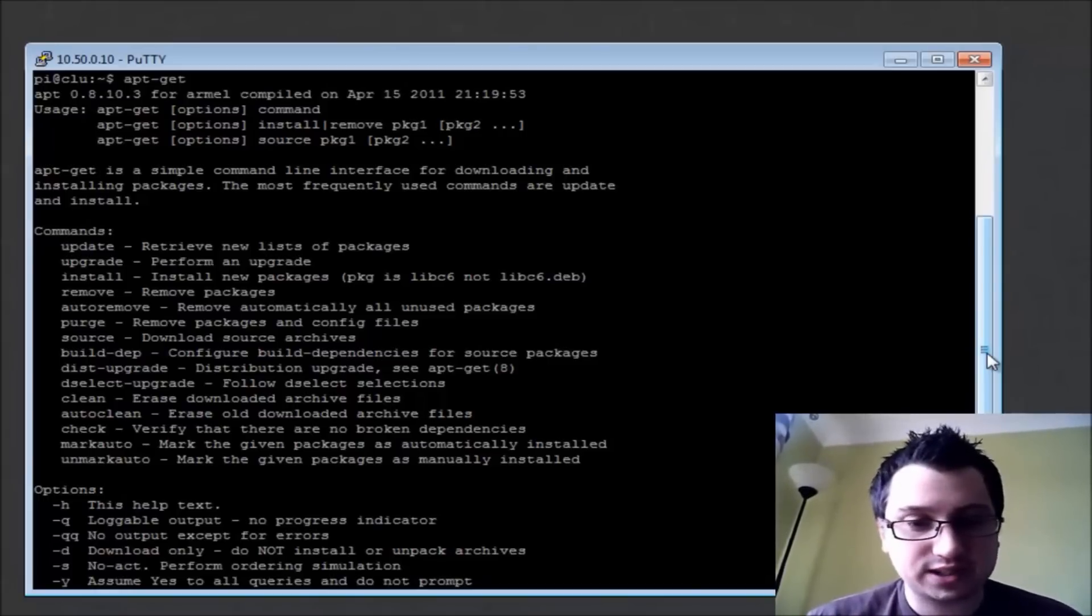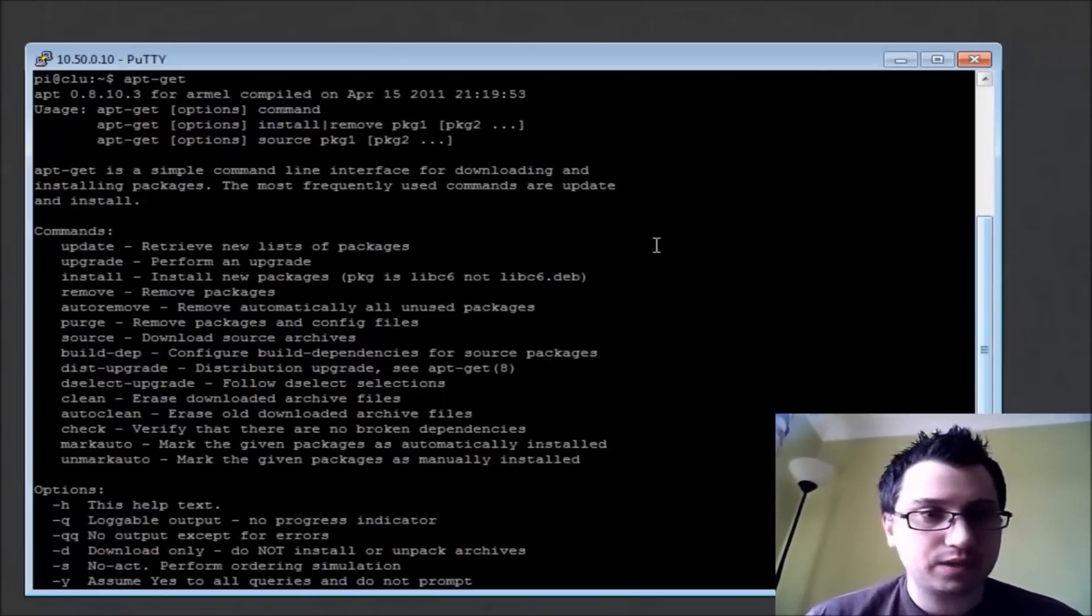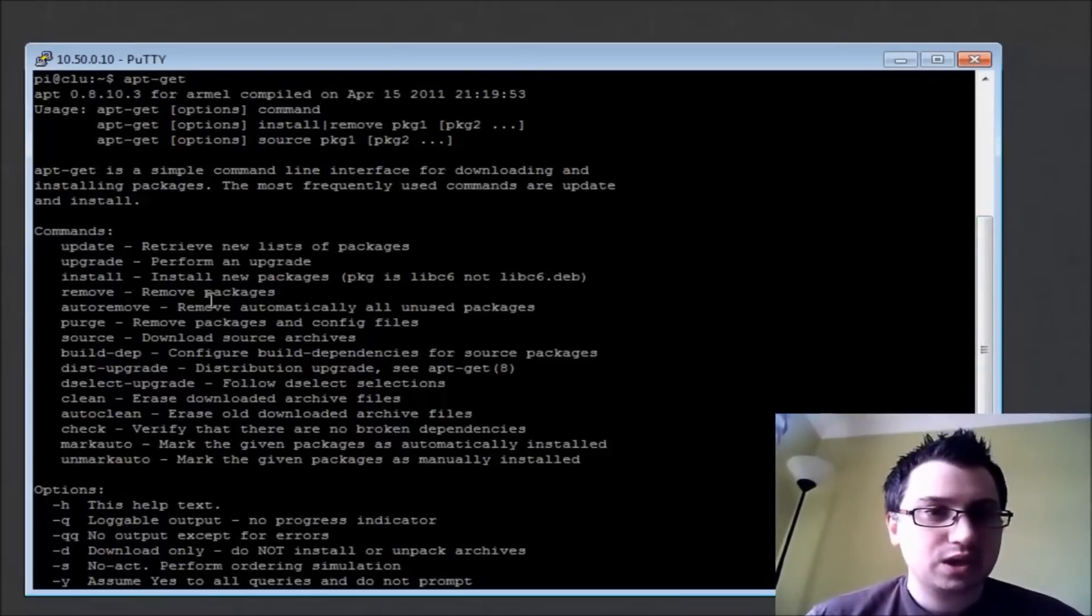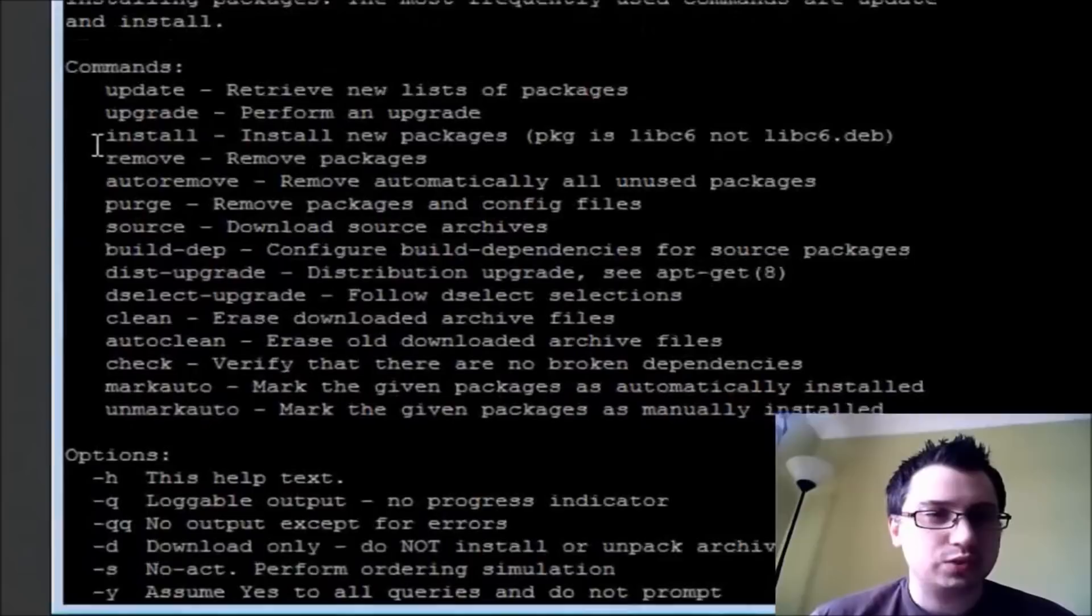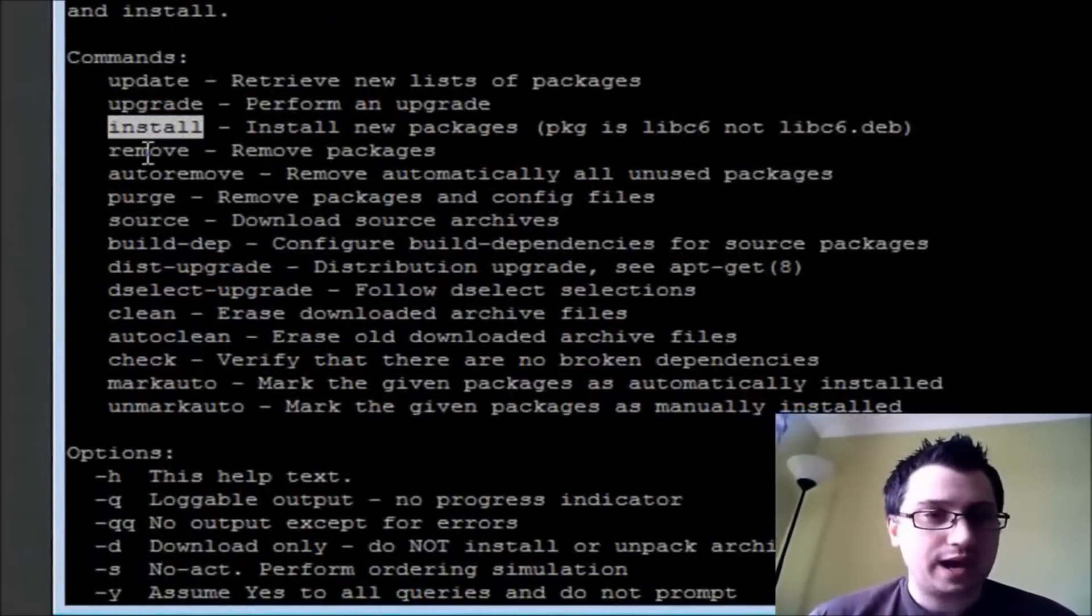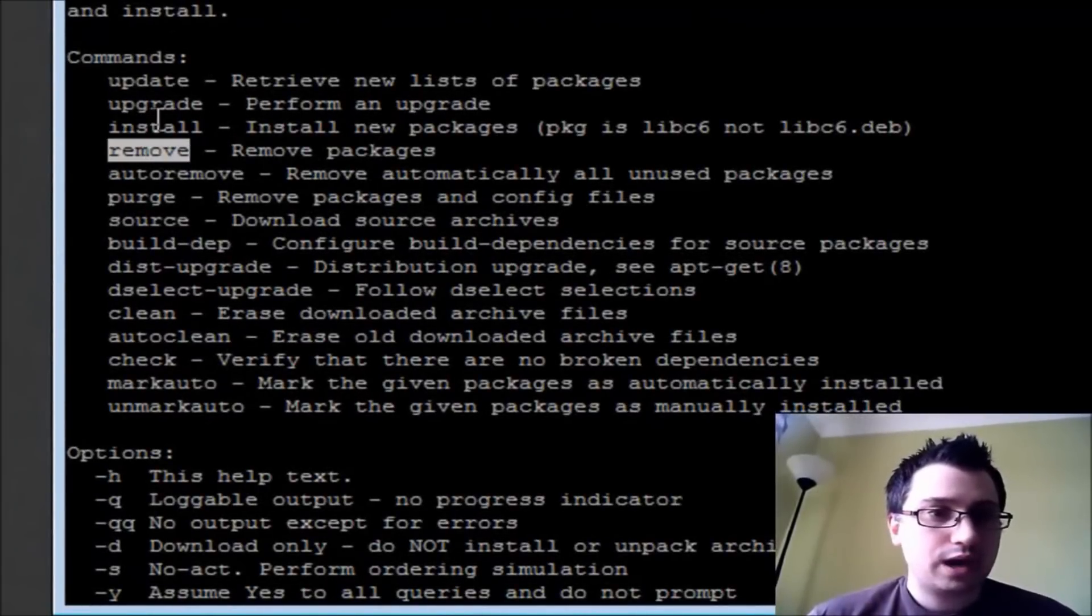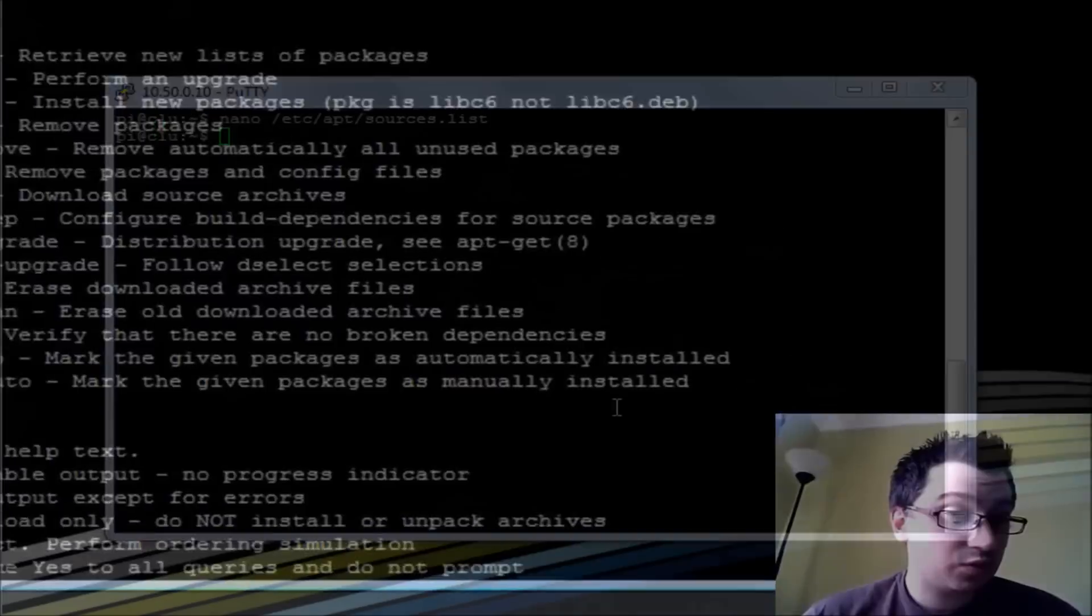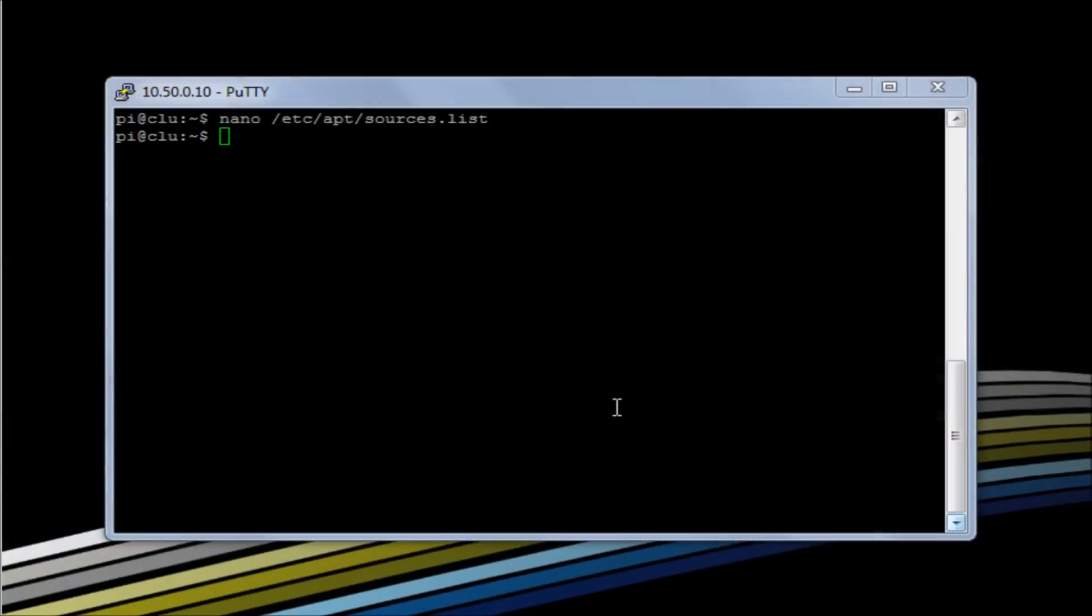So you can see here that we're running the command apt-get. We have the options to install, remove, we could upgrade some software. So apt-get is installed as standard on your Raspberry Pi under the Debian Squeeze image, this is what I'm looking at on this particular version. In other operating systems such as Fedora there's an equivalent called yum.